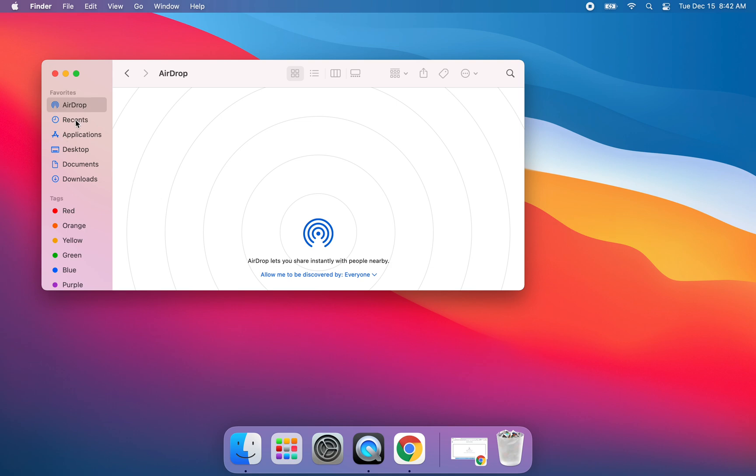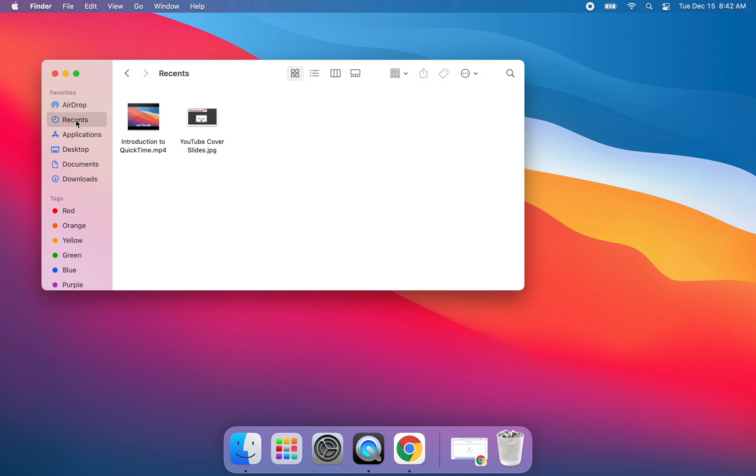The next thing we have here in Finder are recents. So your recent files will be added to this area. Again, we want to be living in Chrome. So we want to move anything that we're creating into our Google Drive and not keeping it on our desktop and not keeping it on our actual MacBook Air.